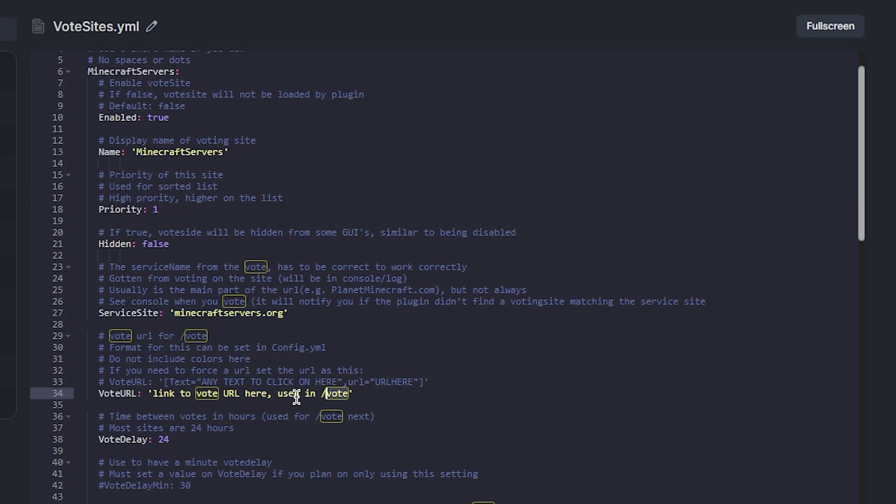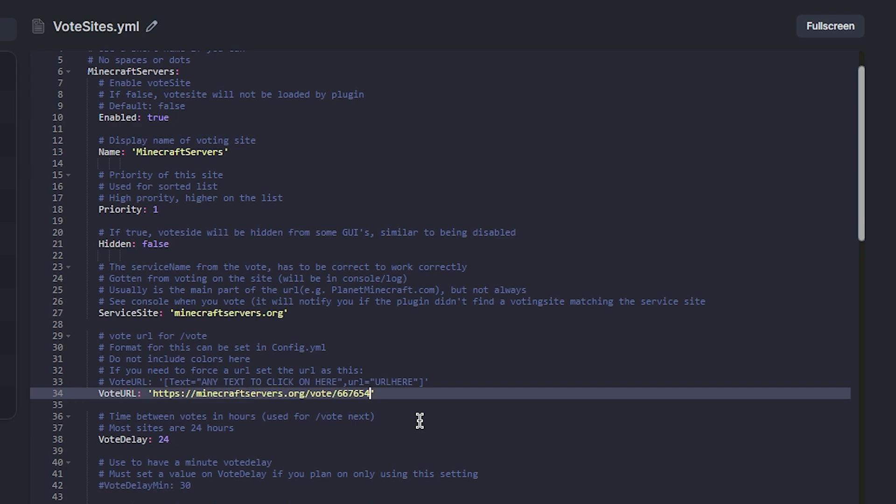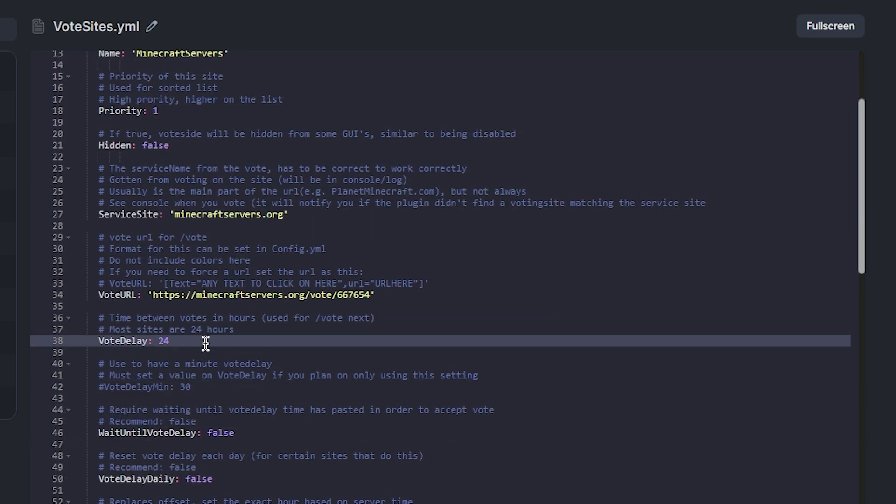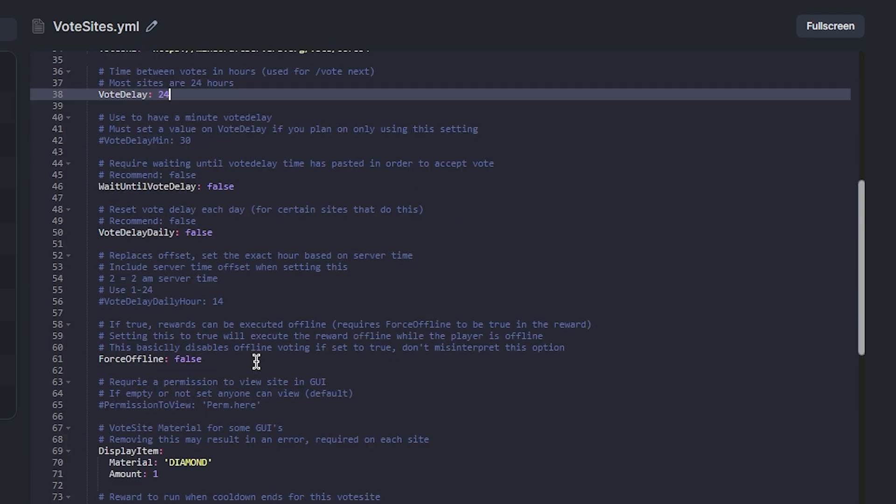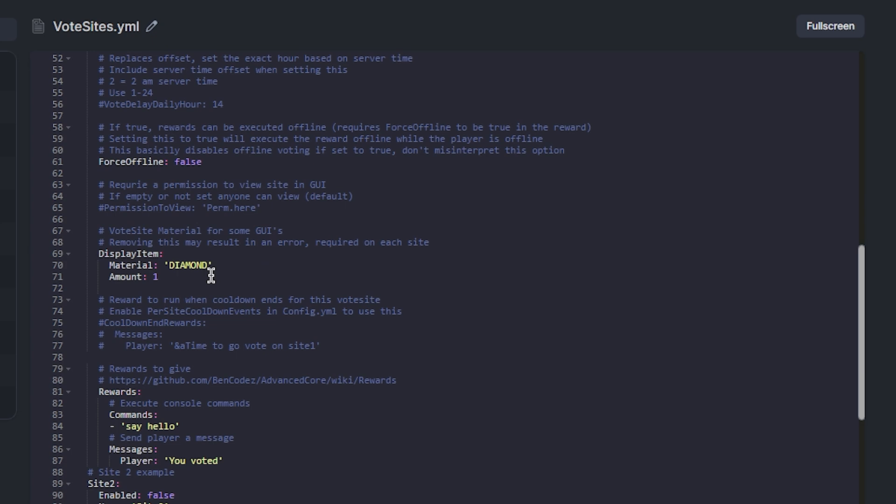And then paste the voting URL for your server. Below in vote delay, you can set the delay in which you can vote in between. The usual time for websites is 24 hours so we'll leave that as it is.